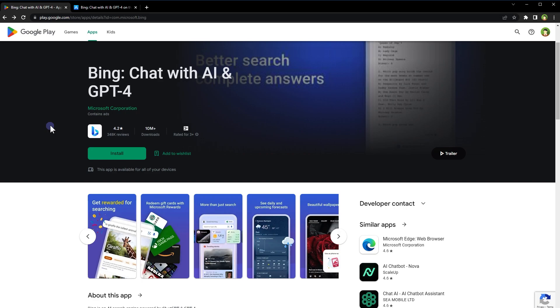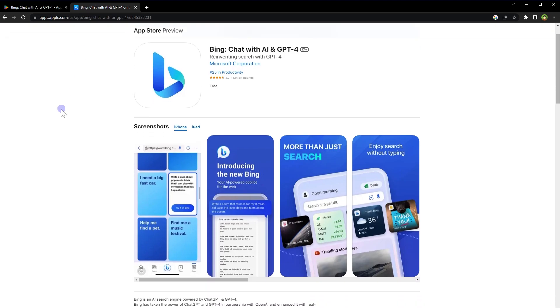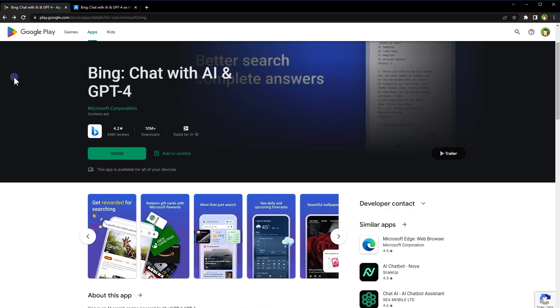For Android users, this app offers a free GPT-4 experience. Similarly for iOS users, this same functionality is available. Now let's explore this app on Android.